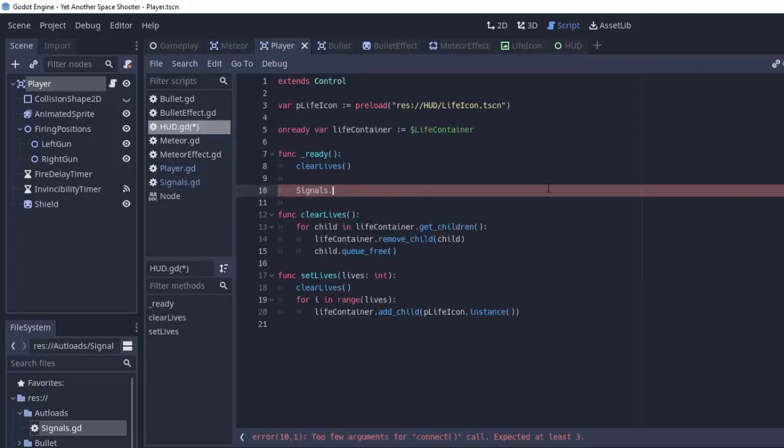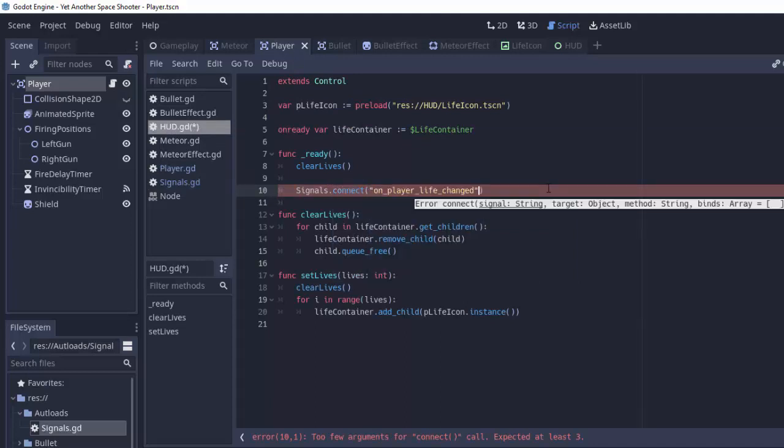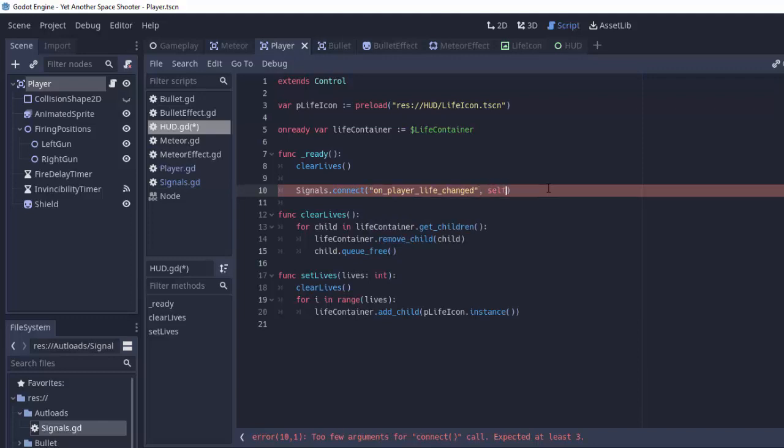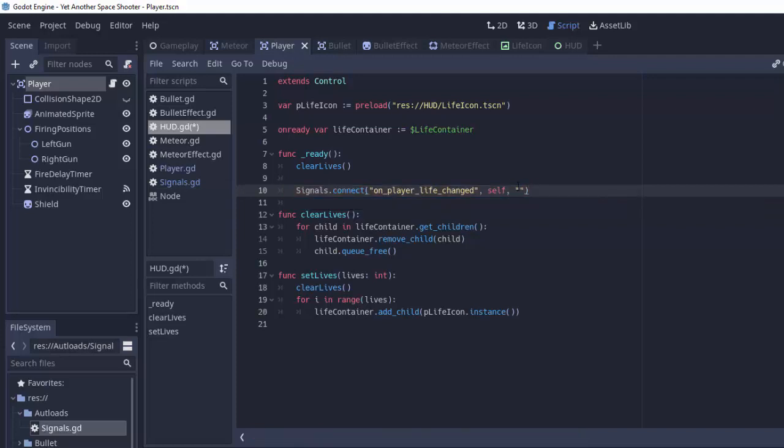We are simply going to do signals.connect and this means we want something to be listening to a particular signal that we've made in our signals script class. In this case our on_player_life_changed. So we'll do signals.connect and we're gonna pass in the signal name that we want to listen to, in our case on_player_life_changed, and then we have to pass in the object that is going to be listening. In that case it's ourself, it's this heads-up display itself.